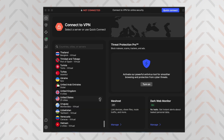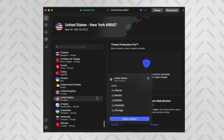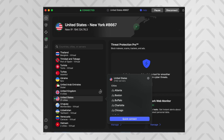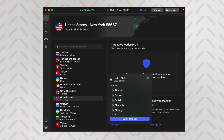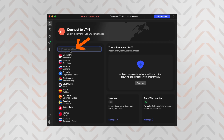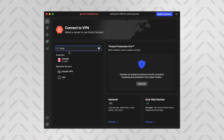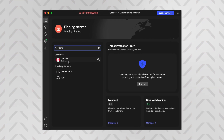If you just want to initiate the VPN connection for online privacy, click quick connect, wait a couple of seconds, and you'll be connected to the closest, fastest server. If you want a specific location, choose it from the countries list on the side, or just utilize the search bar.